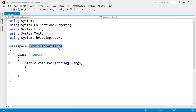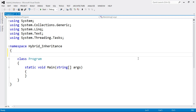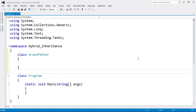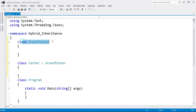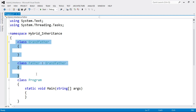First I am going to write down the structure of single inheritance. For example, class Grandfather — this is the base class. Now I'll create a derived class from this base class: class Father colon Grandfather. So Grandfather is the base class and Father is the derived class. This inheritance is called single inheritance — one base class and one derived class.